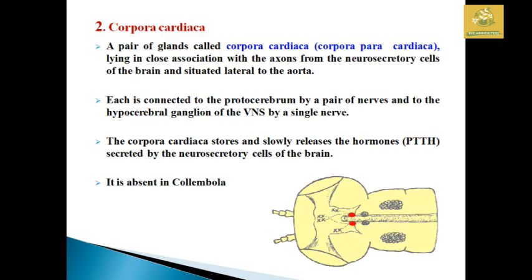The corpus cardiacum is a pair of glands — singular: corpus cardiacum — lying in close association with the axons of the neurosecretory region. Each is connected to the protocerebrum by pairs of nerves and to the hypocerebral ganglion of the ventral nervous system by a single nerve. The corpus cardiacum stores and slowly releases the PTTH hormone produced in the neurosecretory cells of the brain. It is absent in Collembola insects.